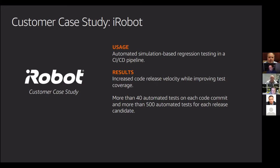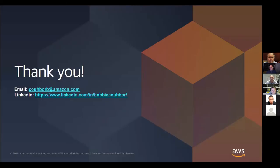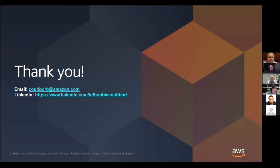iRobot are well known for doing things like robot vacuum cleaners, certainly from a, you know, if you're pushing out a large scale of commercial robots, you want to ensure that you've covered all scenarios. And so they basically do more than 40 automated tests on each code commit. This was at least at the end of last year anyway. They announced at re:Invent last year more than 500 automated tests for each release candidate. So if you are interested in seeing a real world use case, iRobot are doing this in the real world and they talked about it at re:Invent last year. The session should be up on YouTube. Look, that's it for me. So that pretty much covers everything.